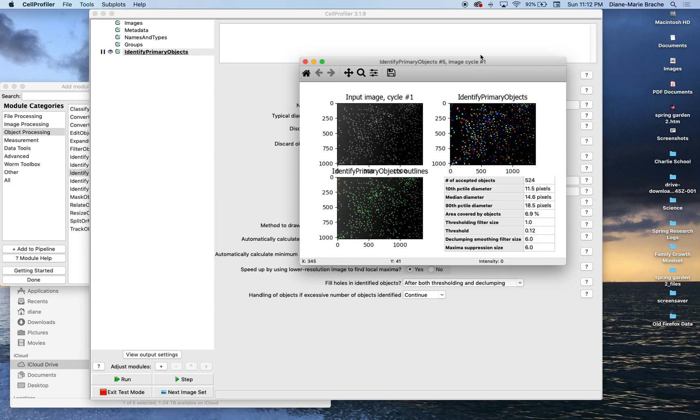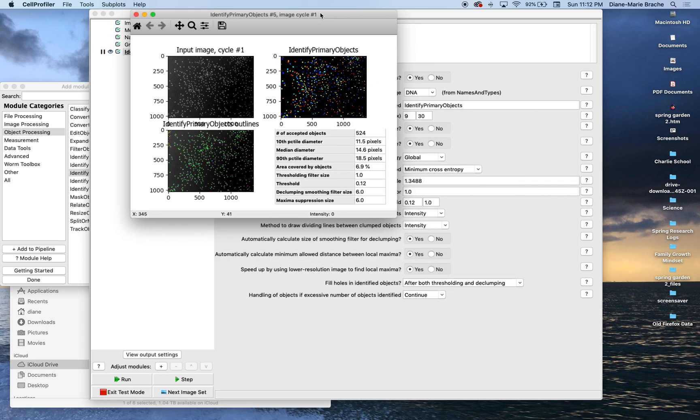For the sake of keeping this tutorial short, I'm going to leave that like that, but you guys can kind of see how you can mess around and fine tune just the basics.